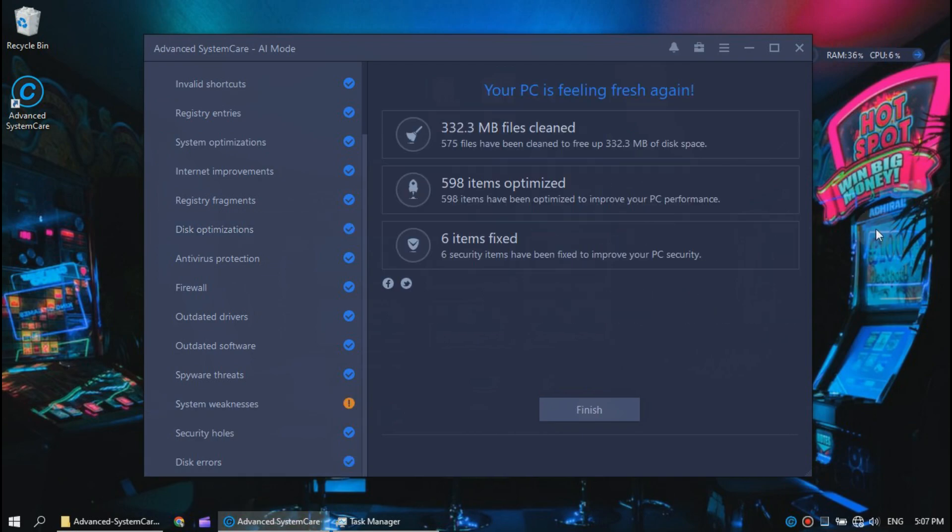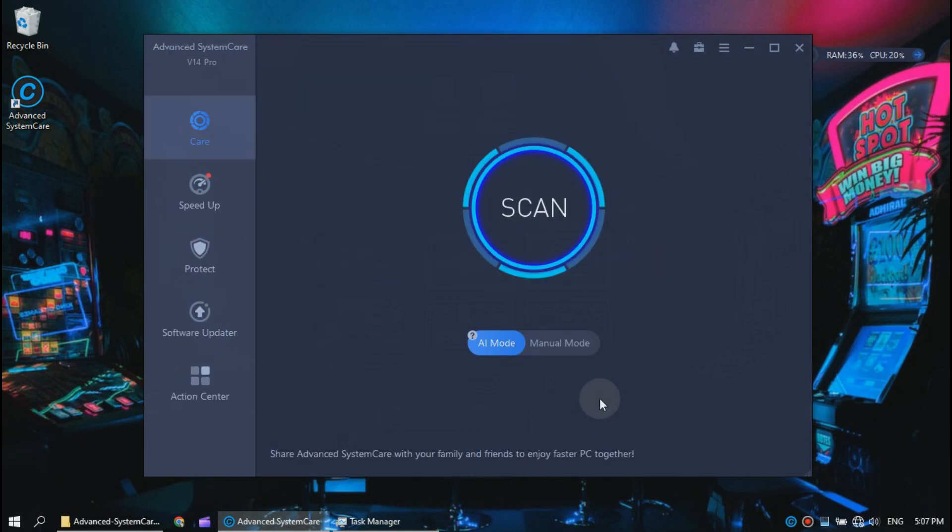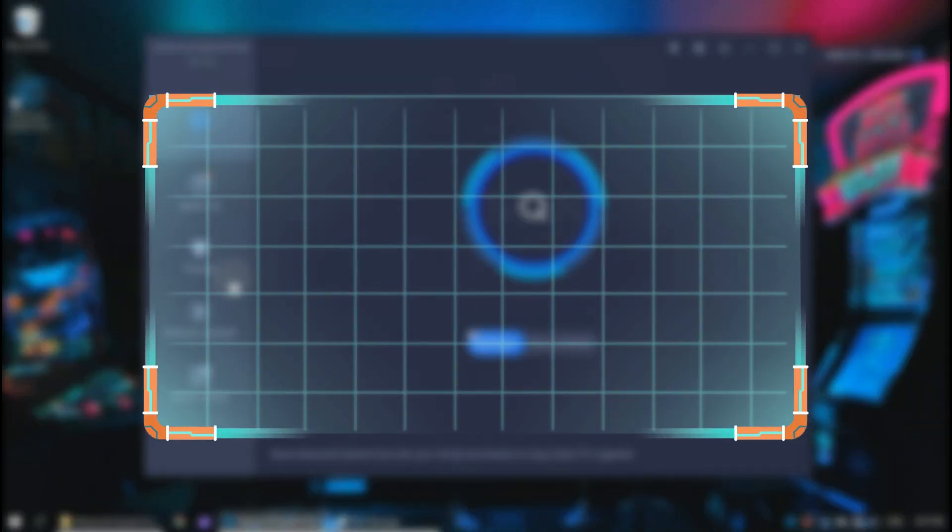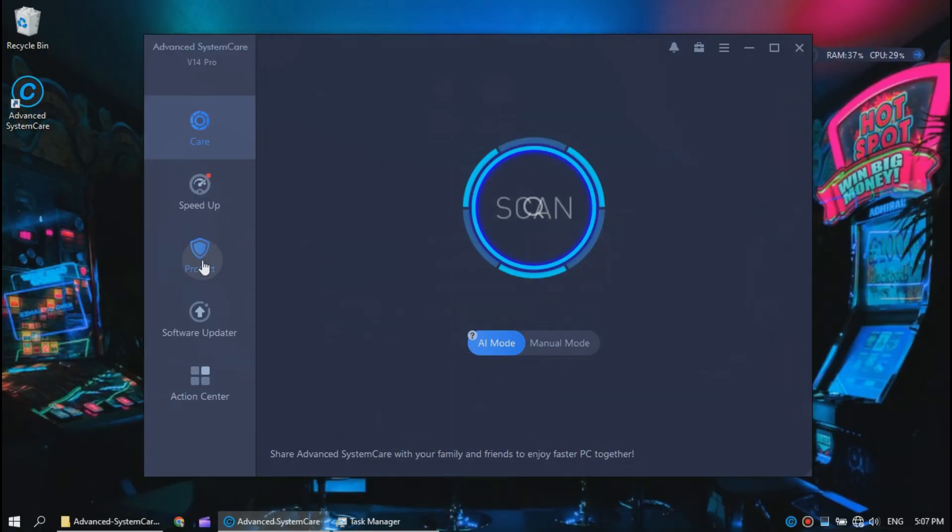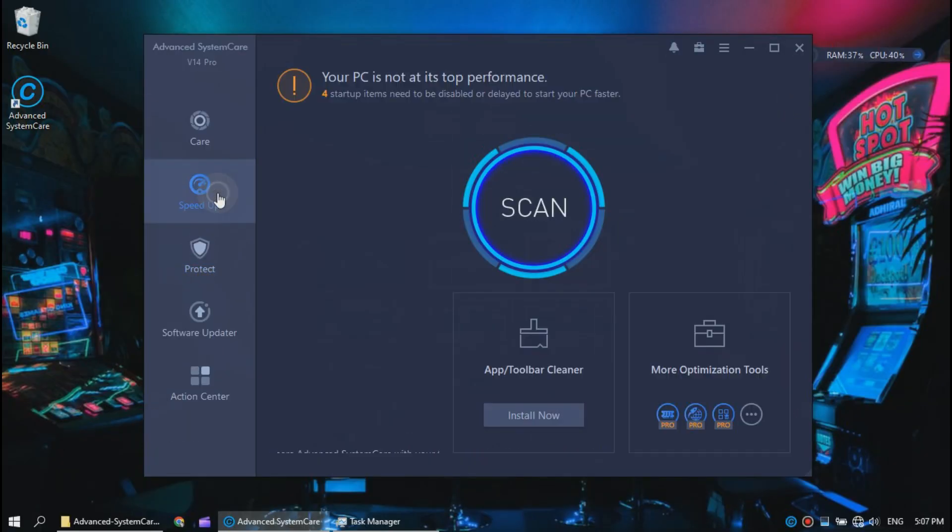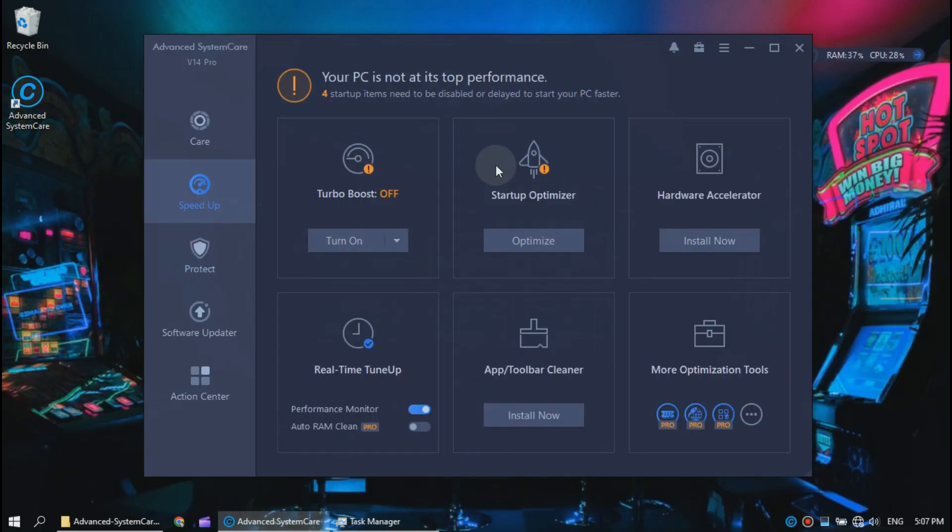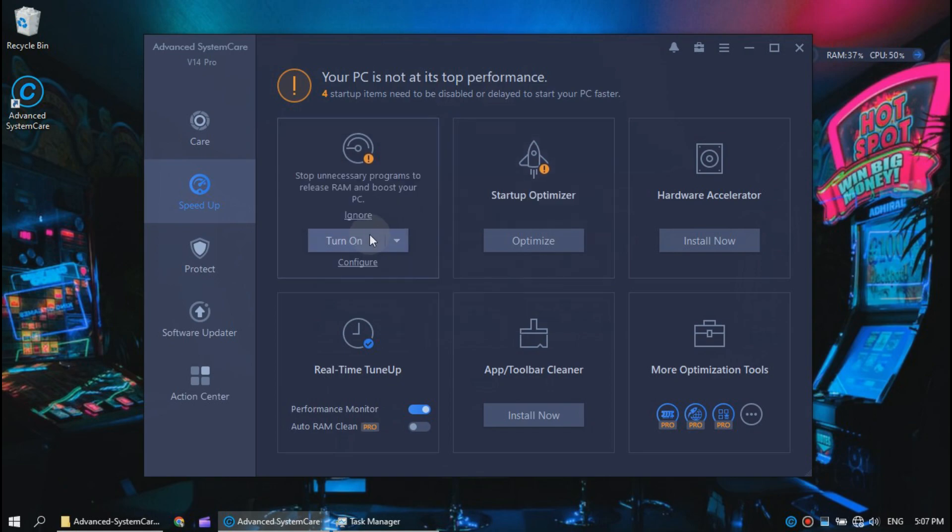Now click finish and let's move to the bonus tip. Now go to the speed up tab and just follow my steps carefully.